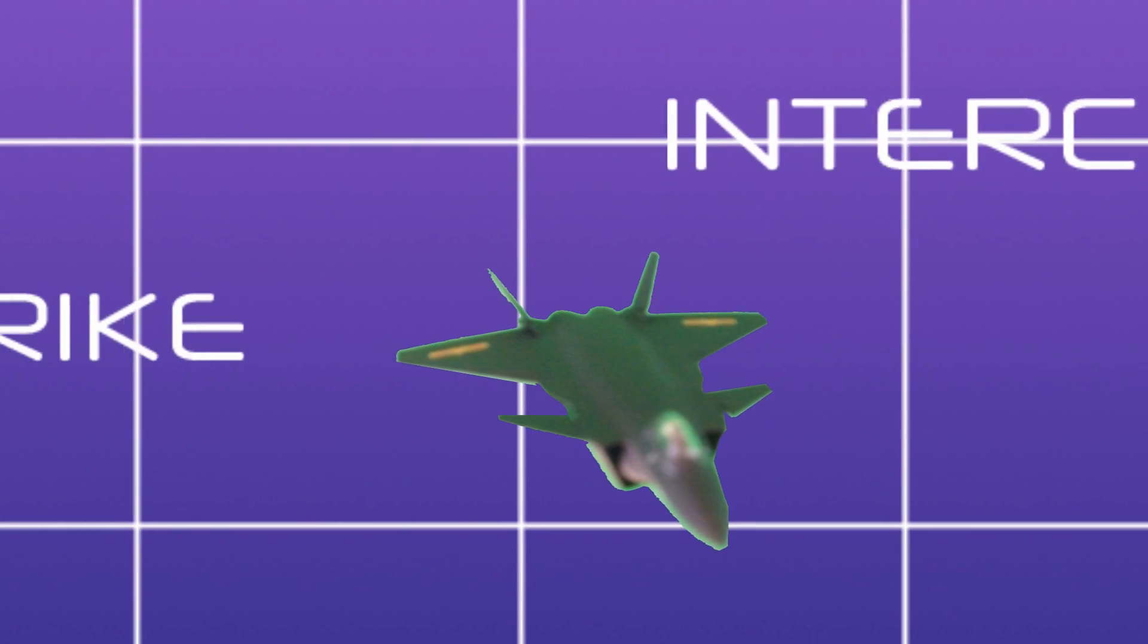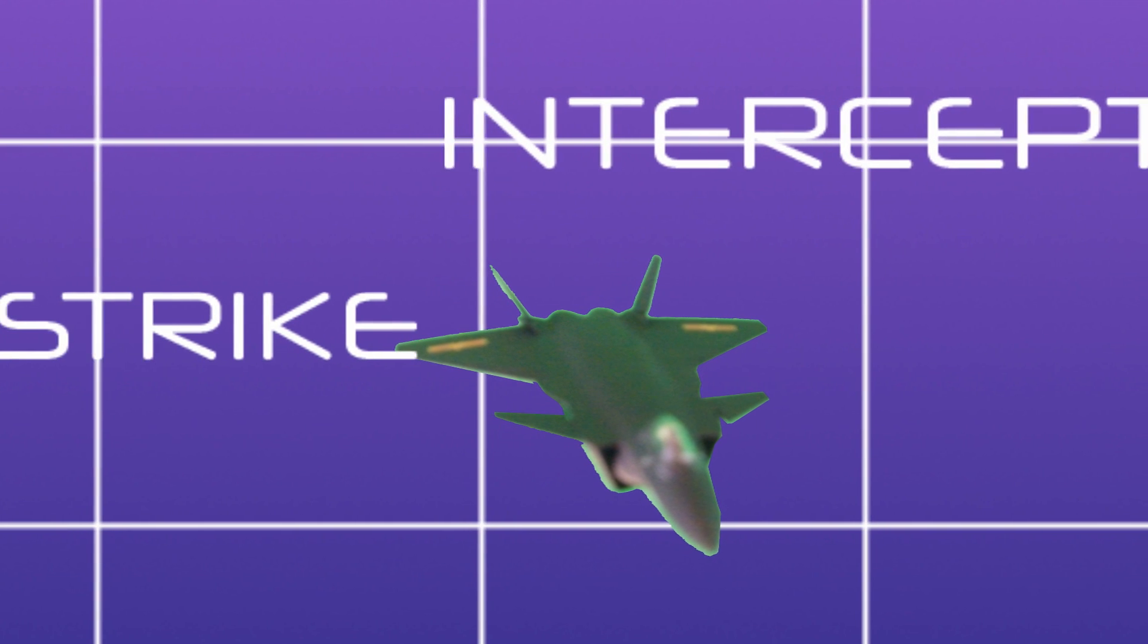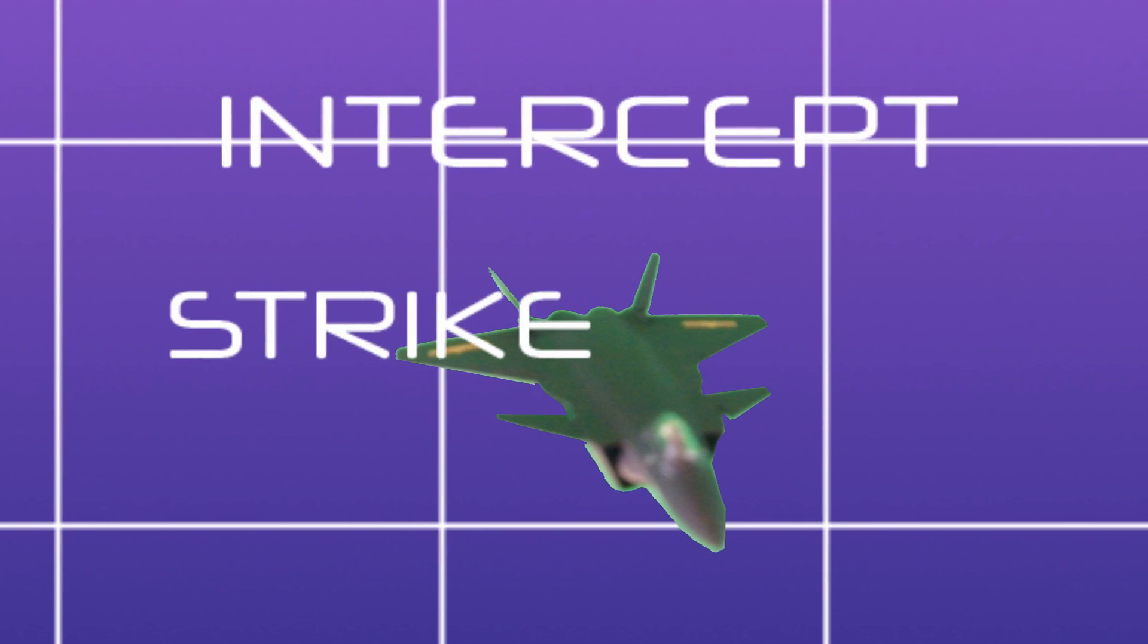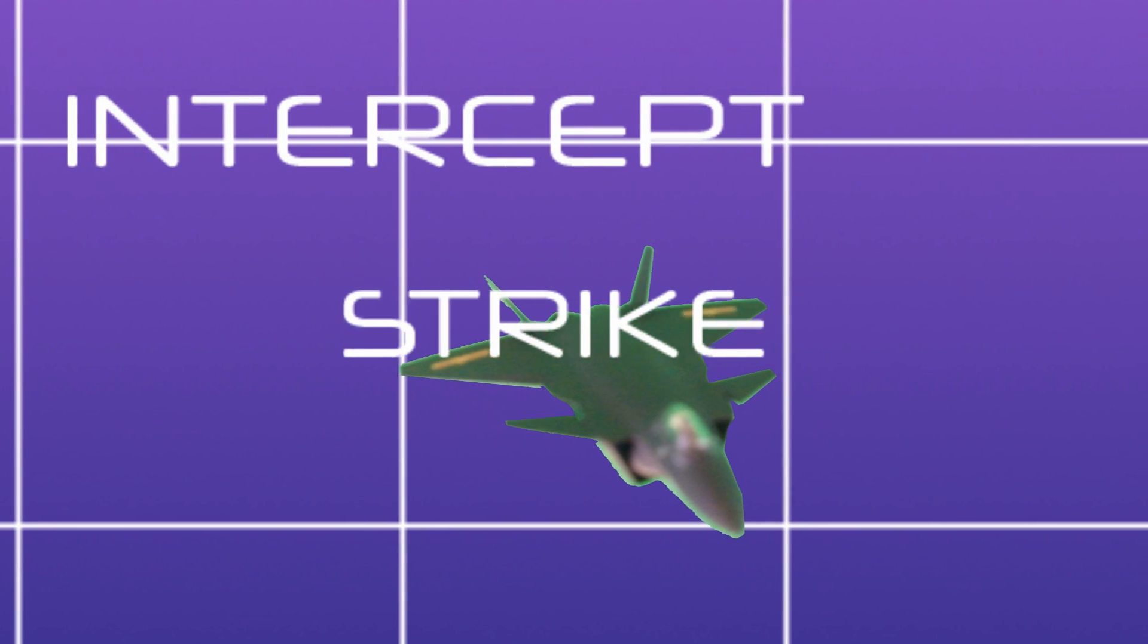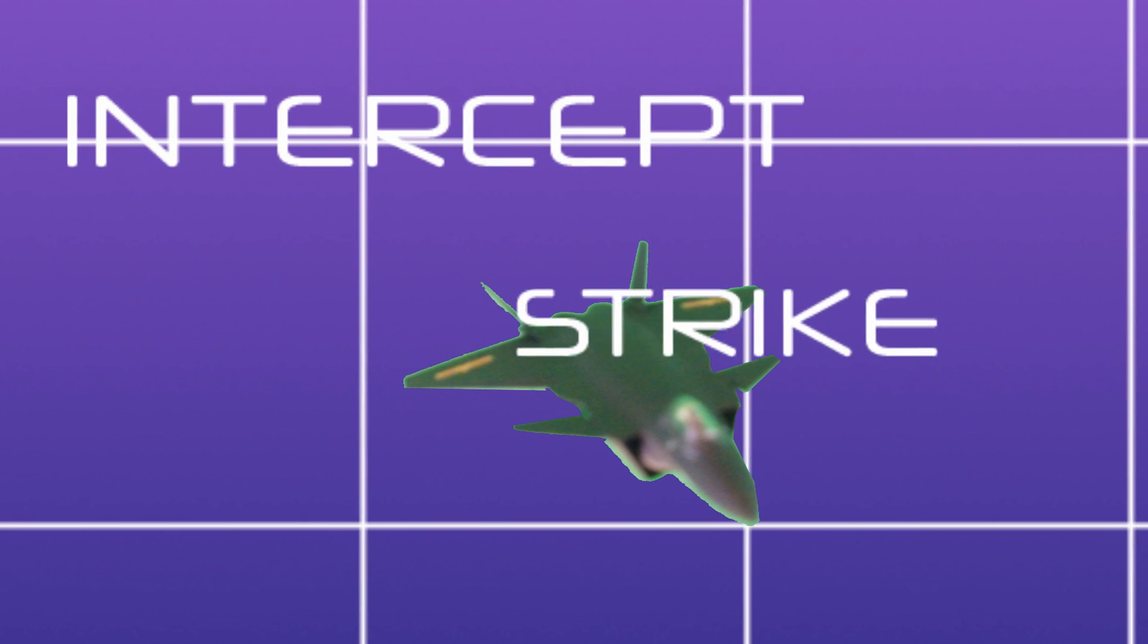Two very distinct roles, to be sure, so let's take a look at how the J-20 might be used for each.